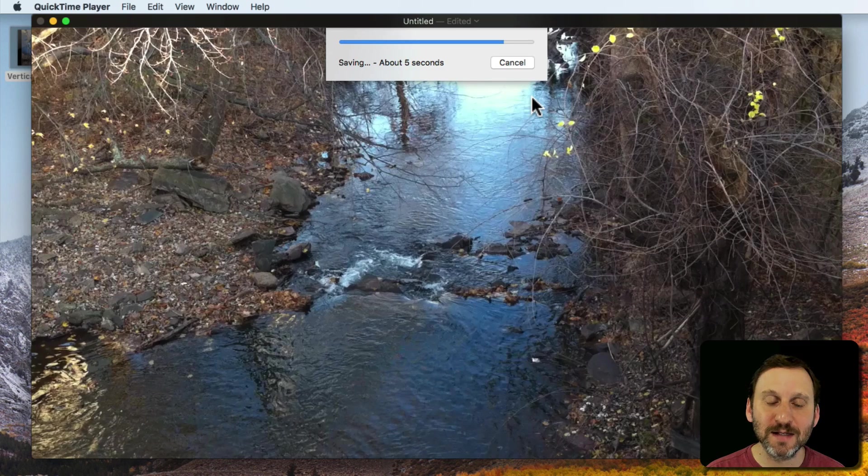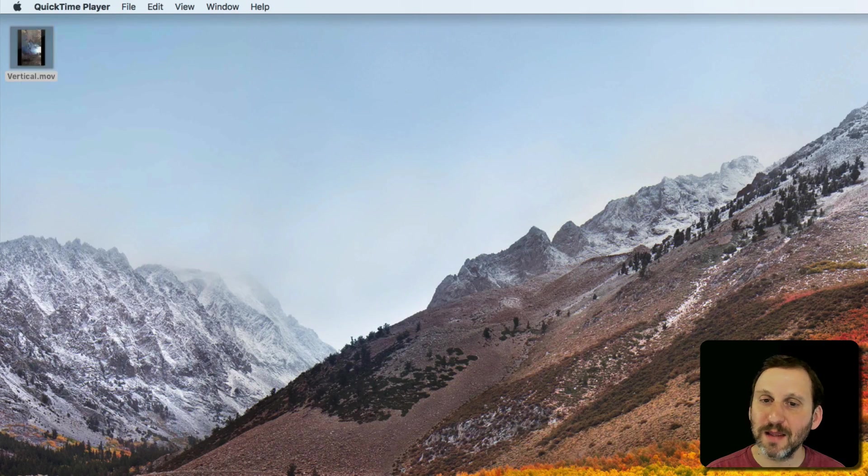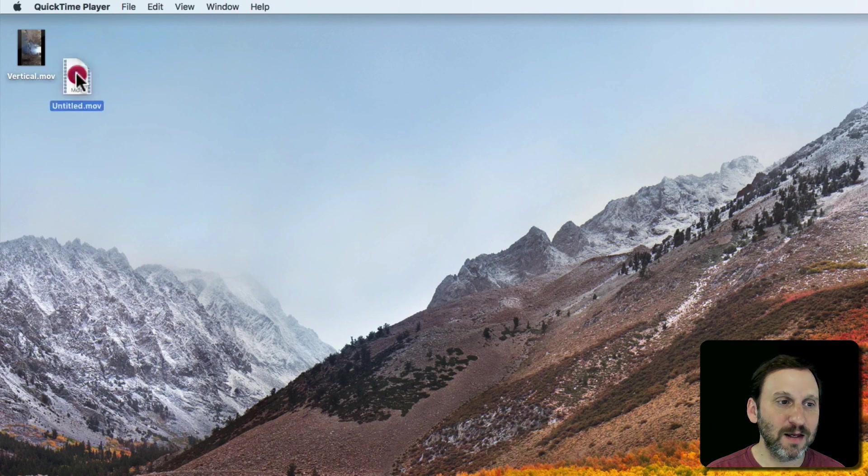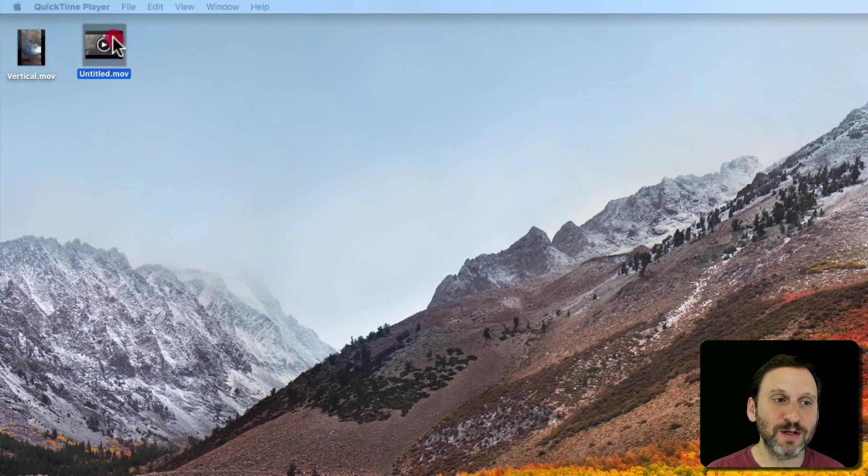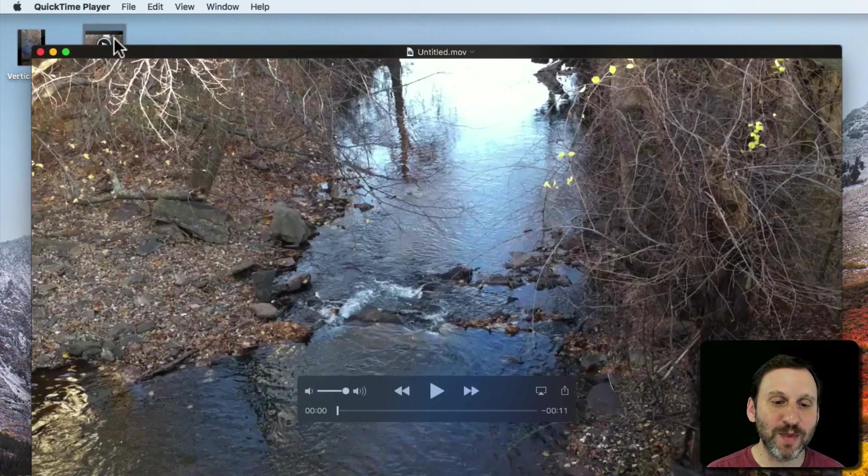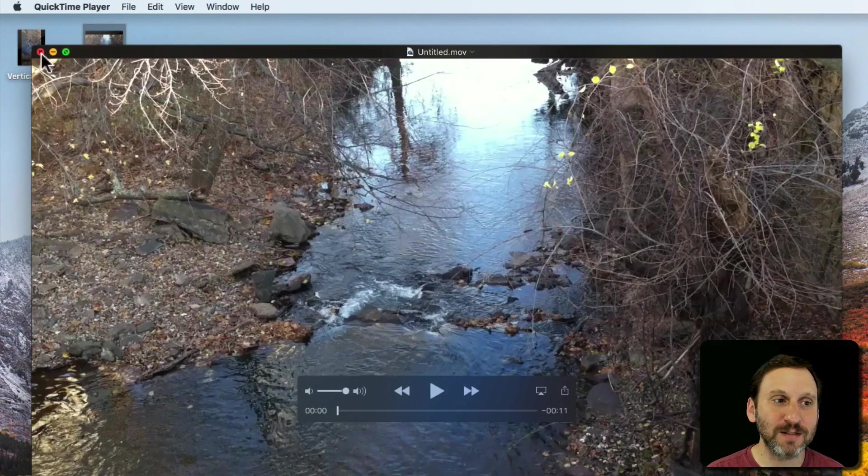What I get is a video. So another file here that's the correct orientation. I can open that up and that's correct.